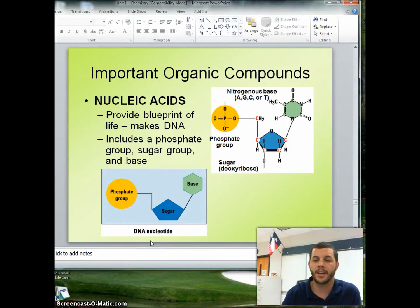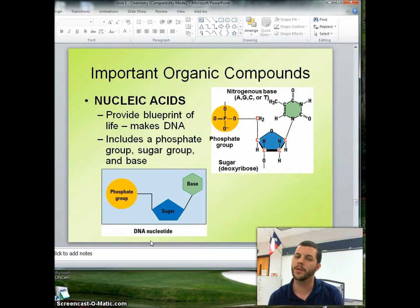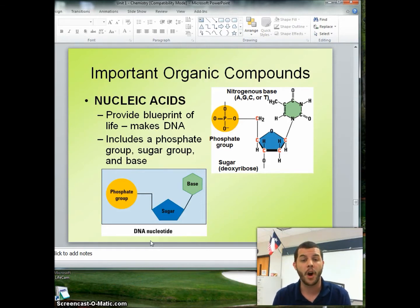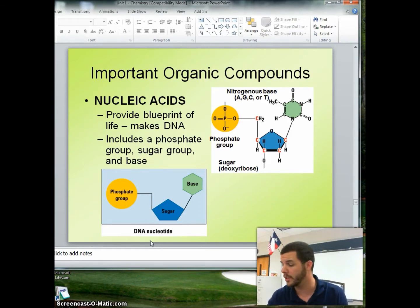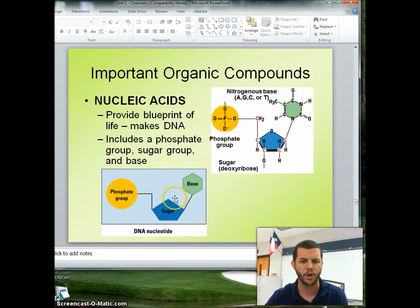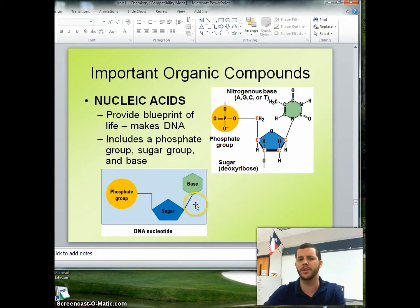Here is some extra information about nucleic acids. These are really important compounds, so it's important that we understand how they work. Essentially, they're going to give us the blueprint for DNA and RNA. They include three main groups: a phosphate group, a sugar backbone, and a base.